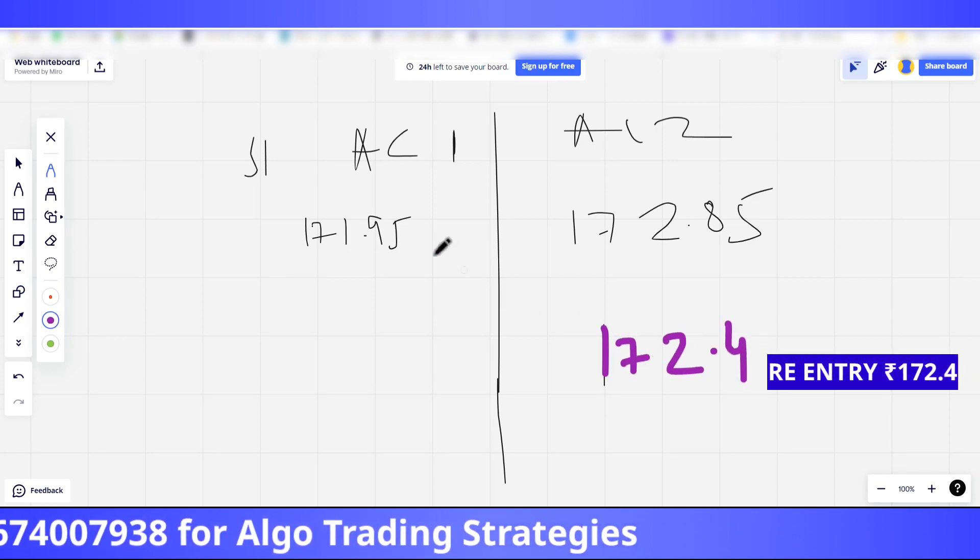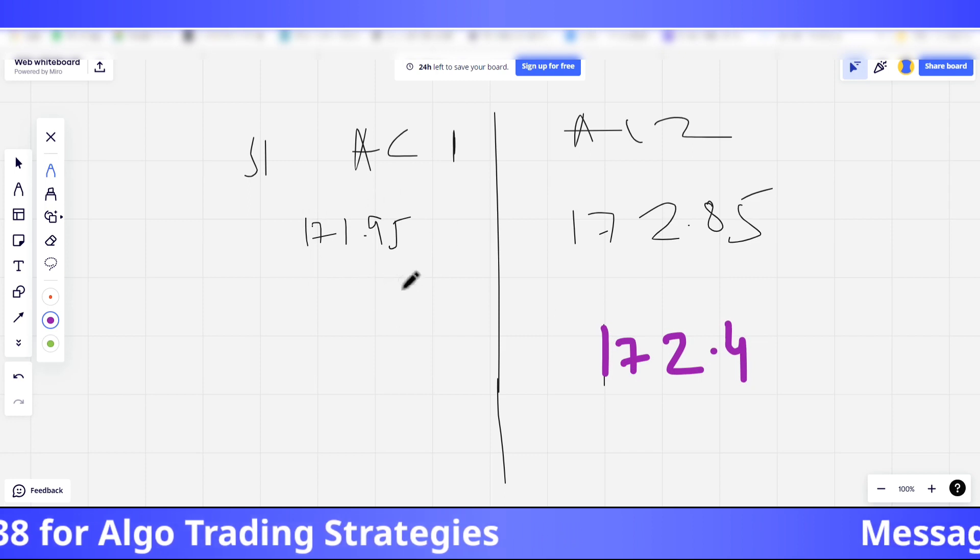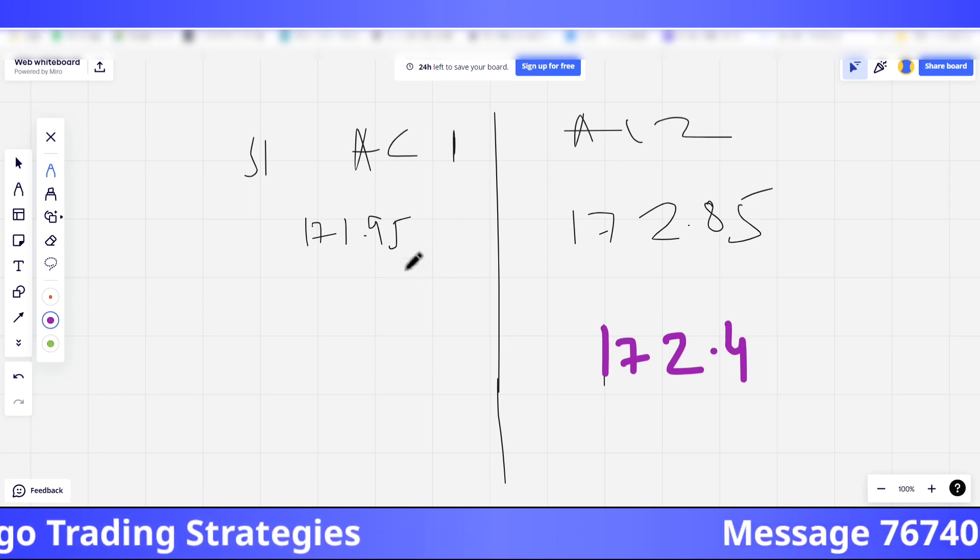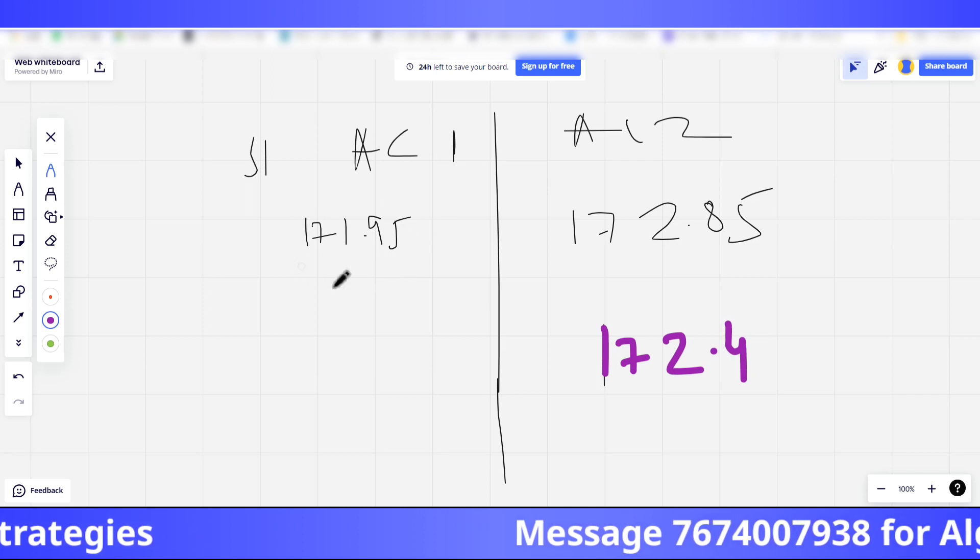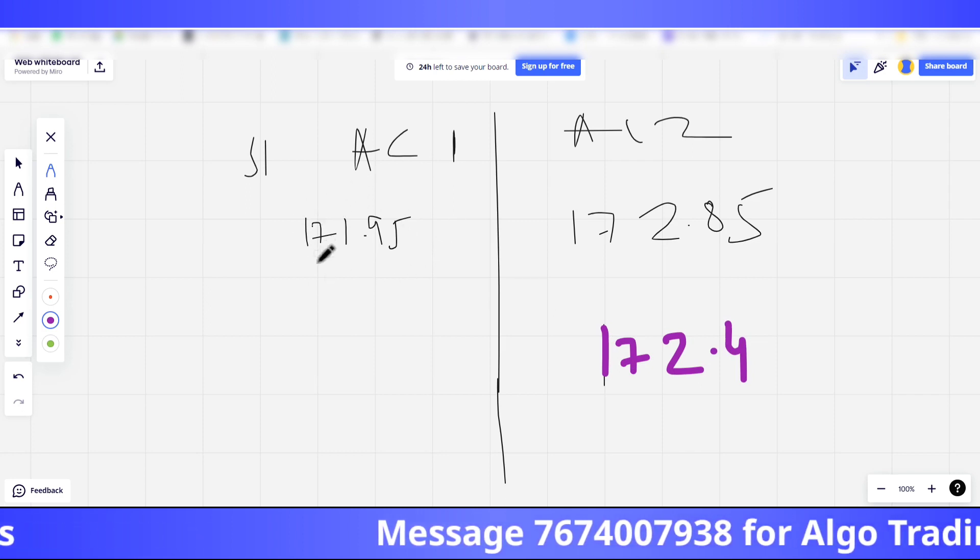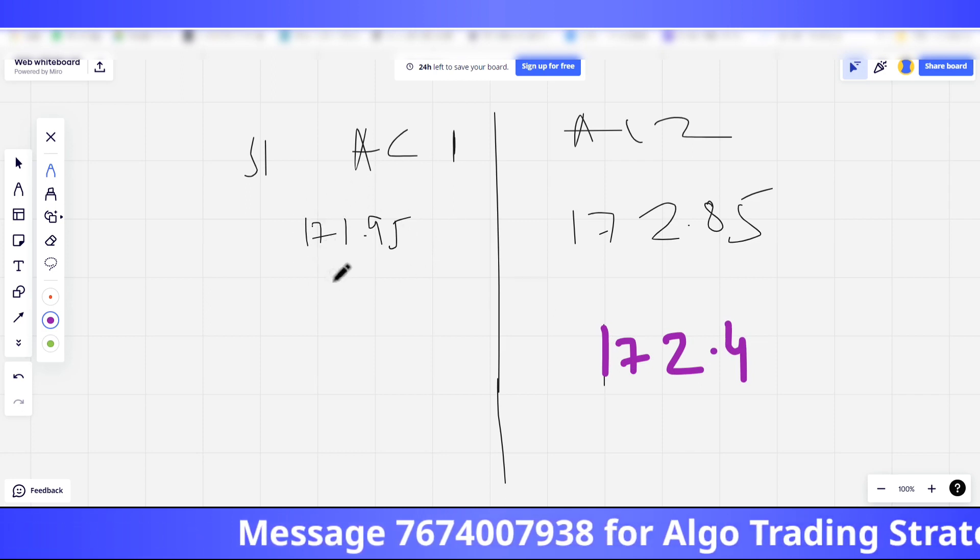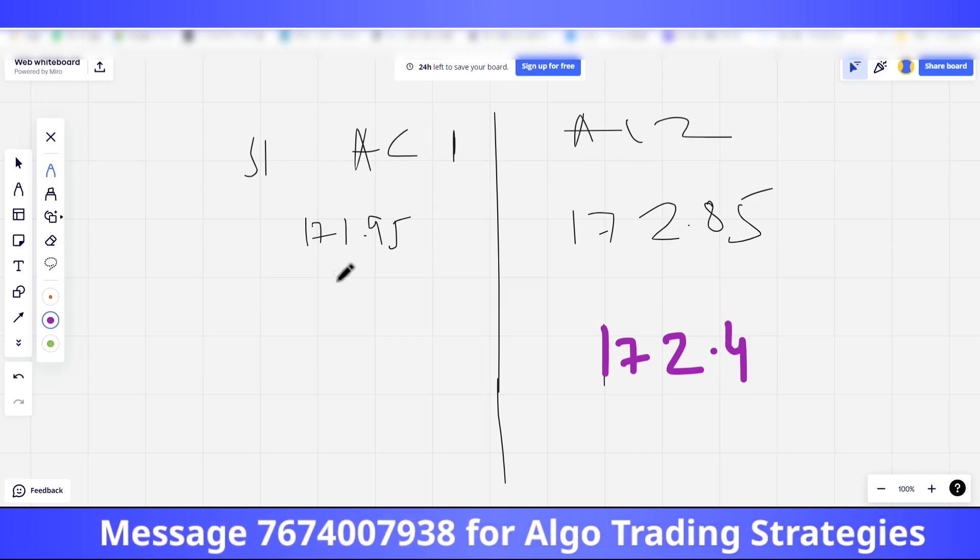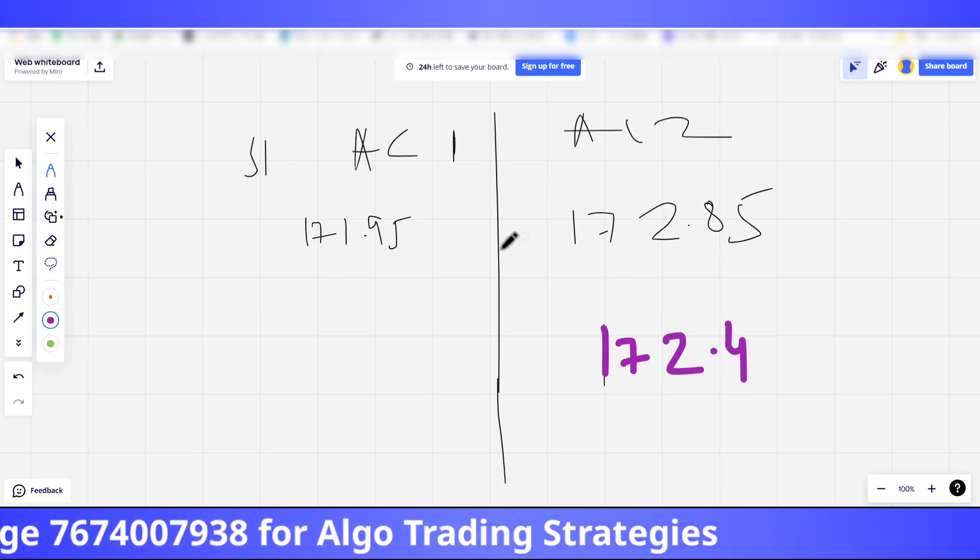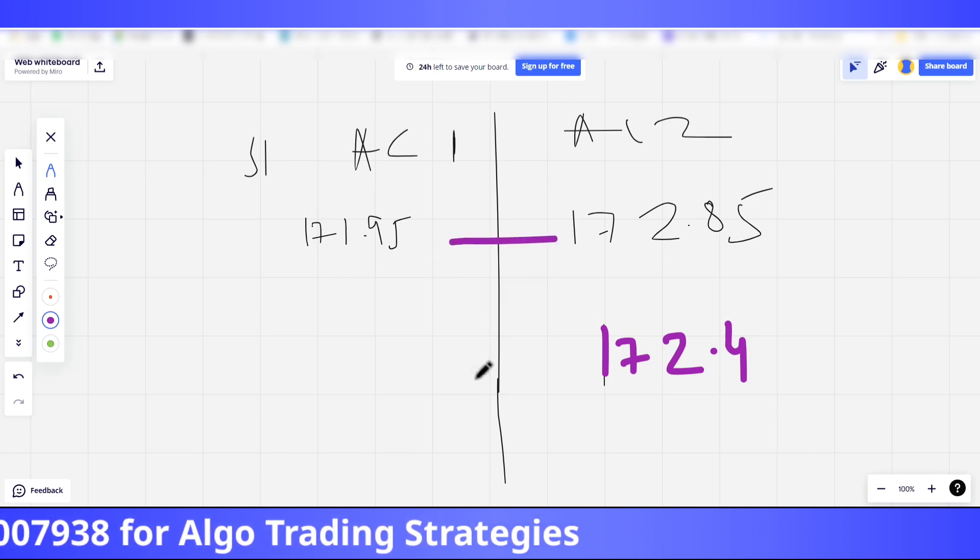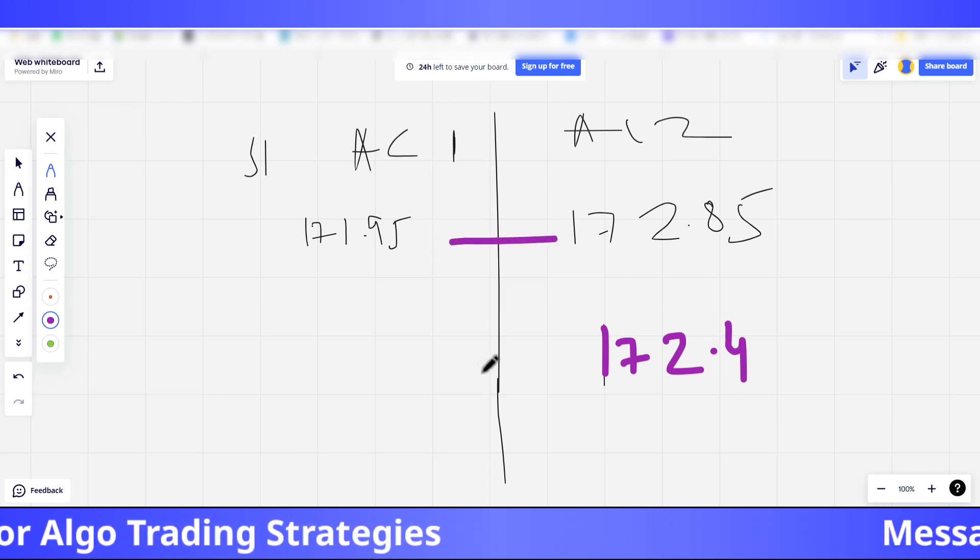Now in this account, why didn't the re-entry occur at 172.4 rupees? Because obviously the entry price was 171.95 and hence the candle did not close below 171.95. The difference is only one point difference here.